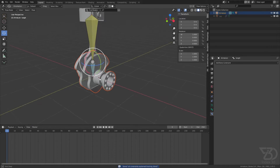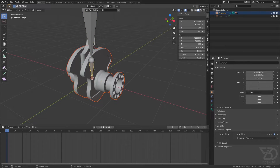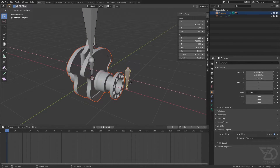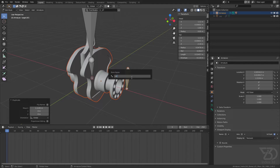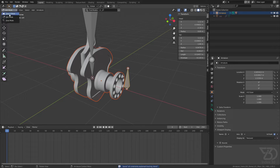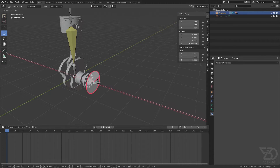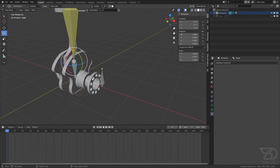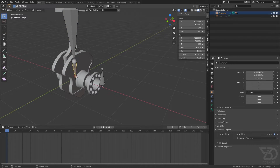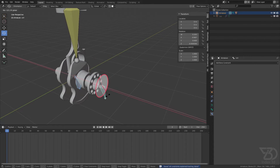Now I will add one more bone by duplicating this one. Go to edit mode, Shift+D, move it on the X axis, and name it 'controller'. Switch the direction. Then parent this bone to this one in edit mode but keep the offset. Now if I rotate this bone it should work, but it's not working the way we want yet.